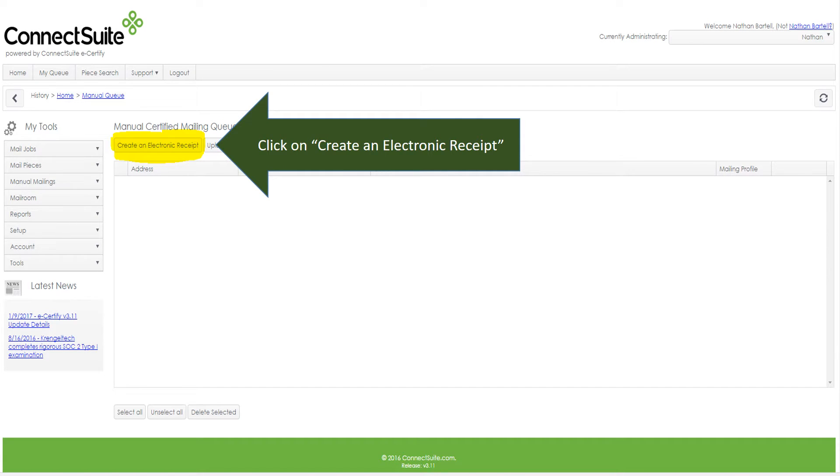It will take you to the Manual Certified Mail and Queue, and in that queue, click on the Create an Electronic Receipt button up in the upper left-hand corner.